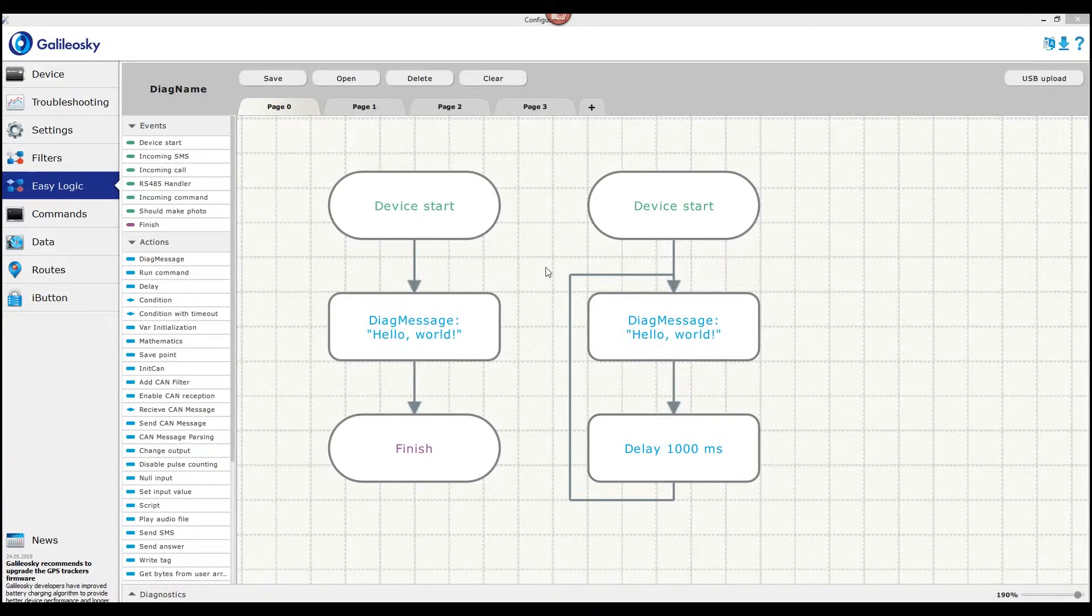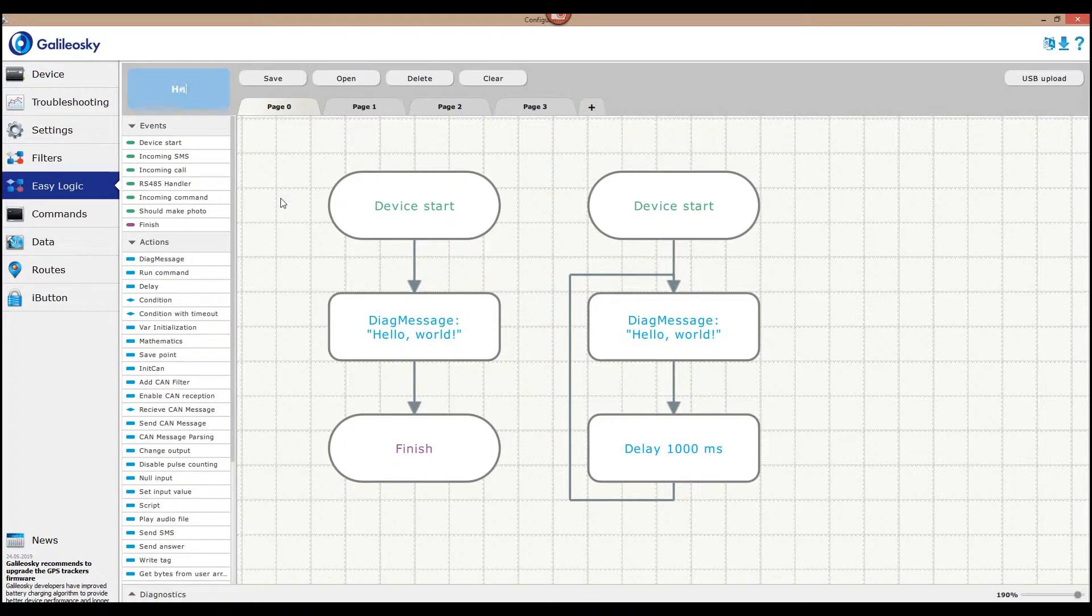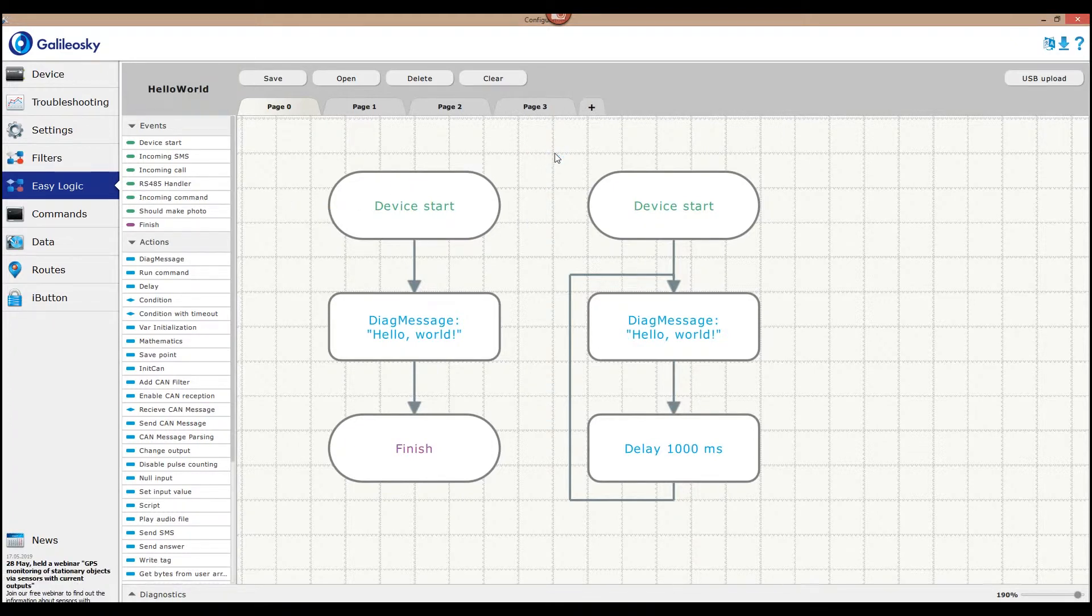Let's start by giving the algorithm a unique name. Click on the default name and type in the one you made up. For your further convenience, it is recommended to name the algorithms according to the tasks they manage.